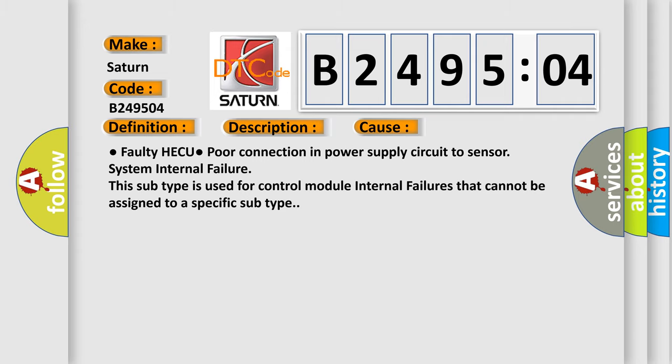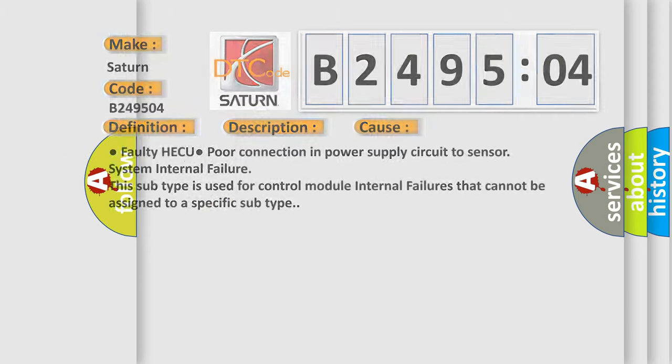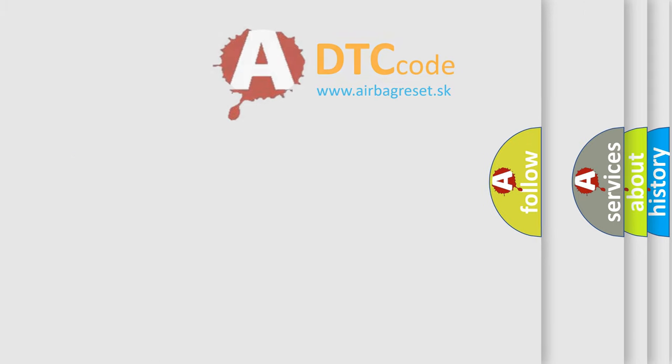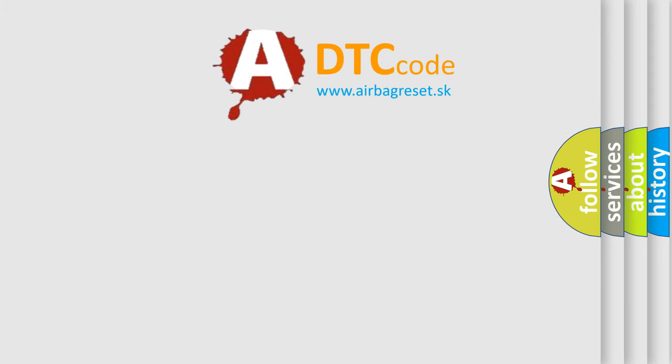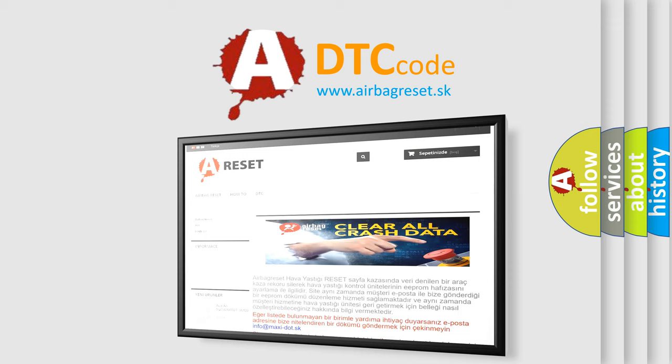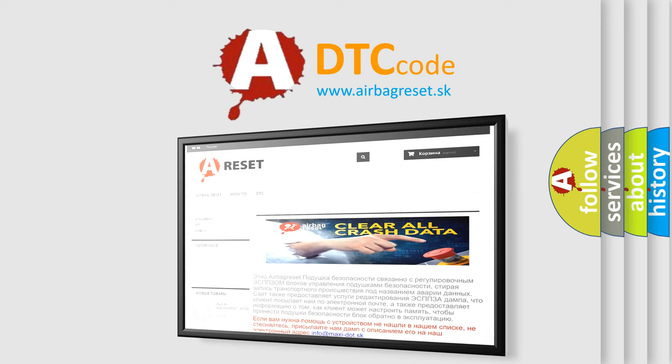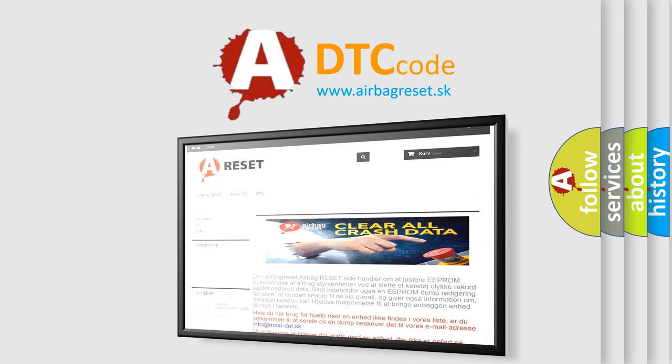The Airbag Reset website aims to provide information in 52 languages. Thank you for your attention and stay tuned for the next video.